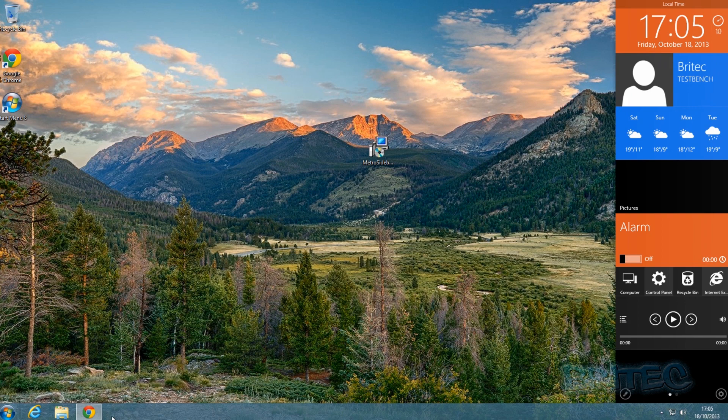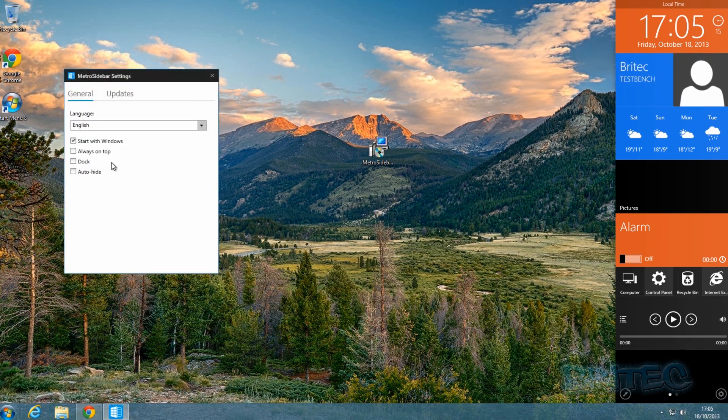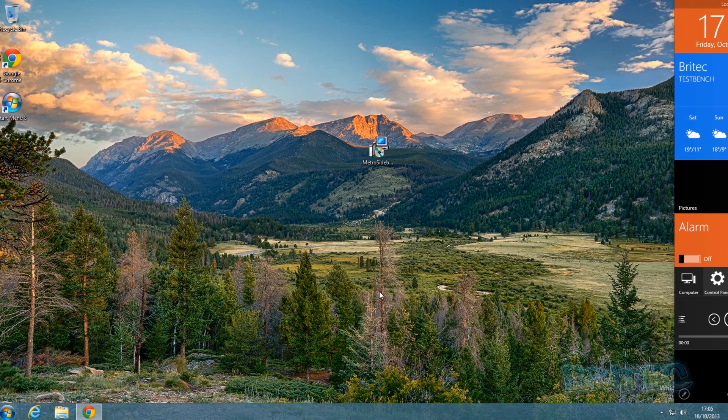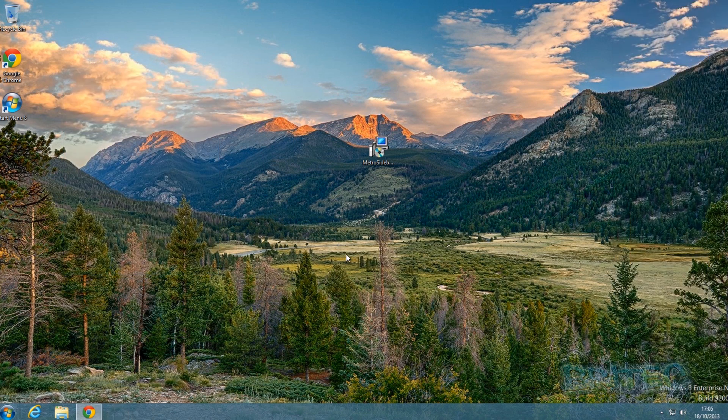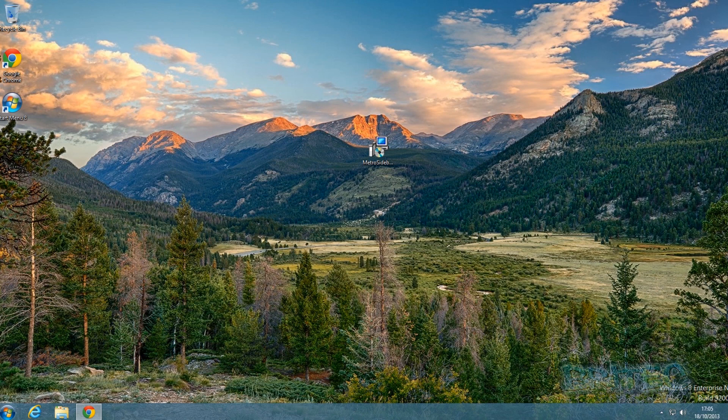If you add this on auto-hide - let me just go back to settings and put this on auto-hide - and then we can close this. When I click on the desktop it disappears, which I think is a much nicer feature than having the whole Metro user interface.